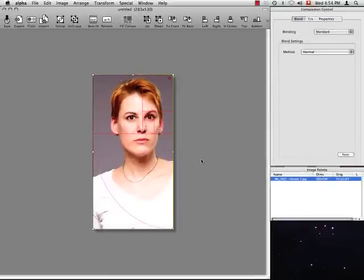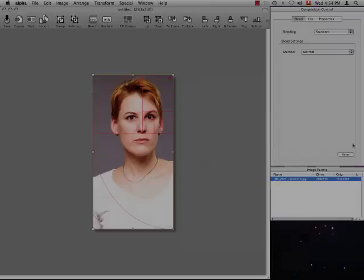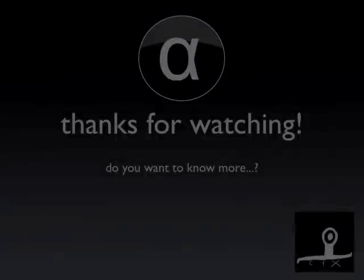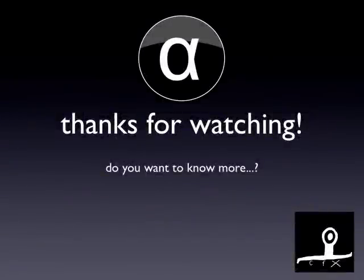And, perfect! That's it! Thanks a lot for watching this tutorial. Have fun exploring Alpha!